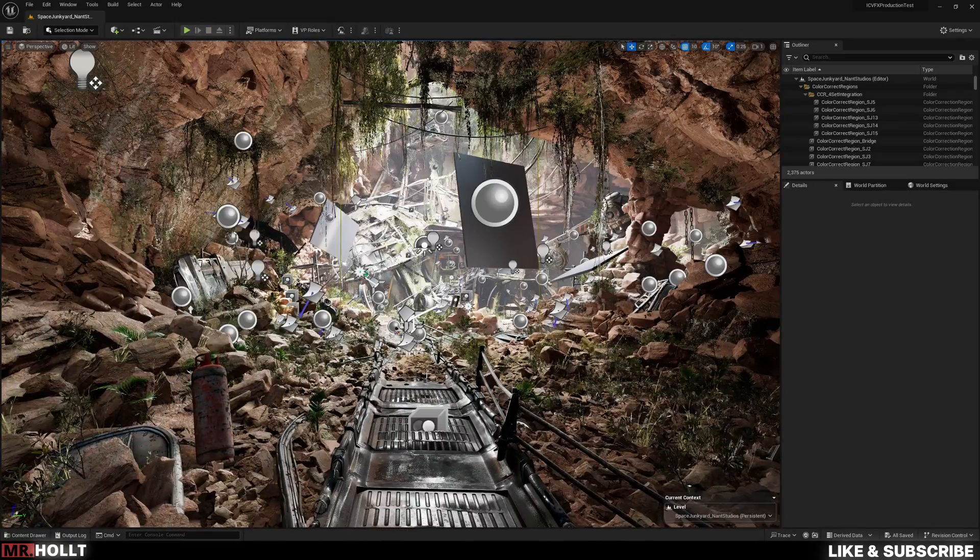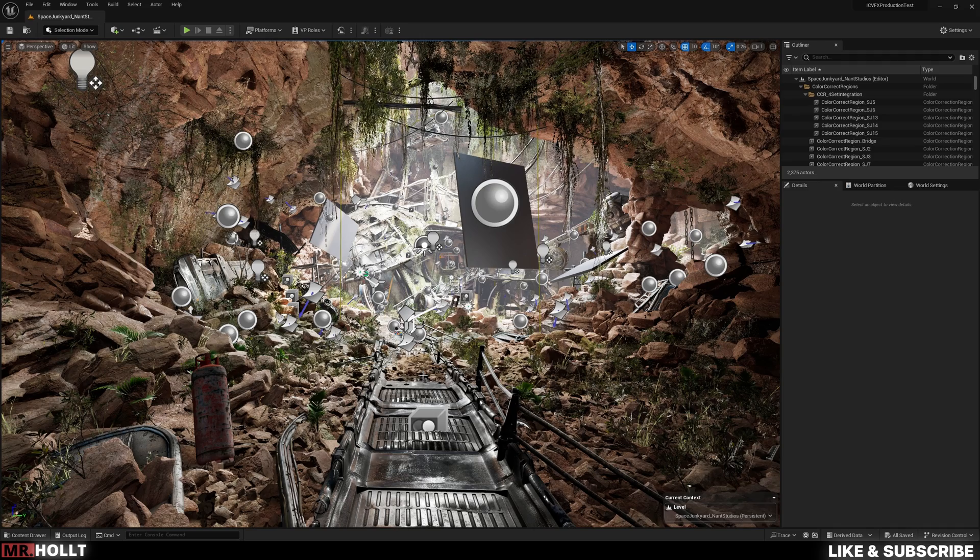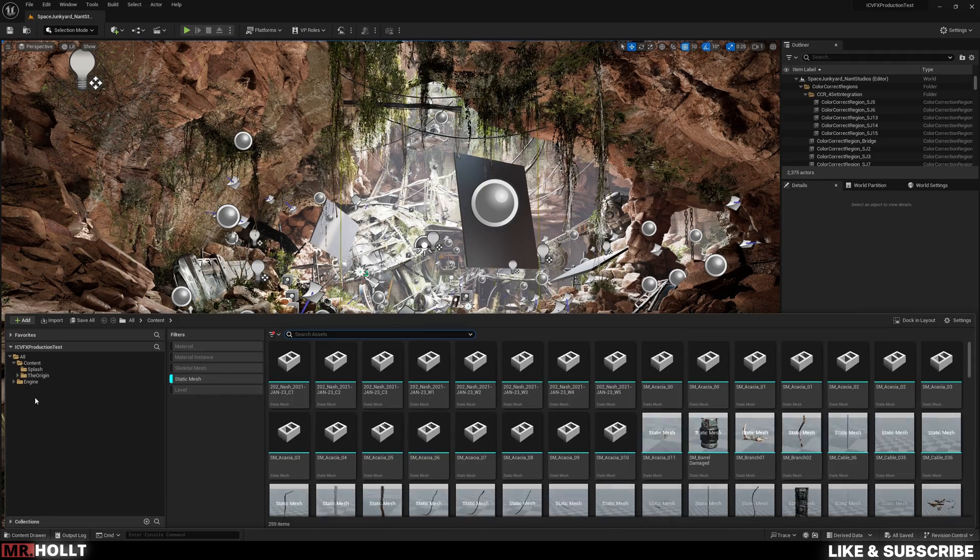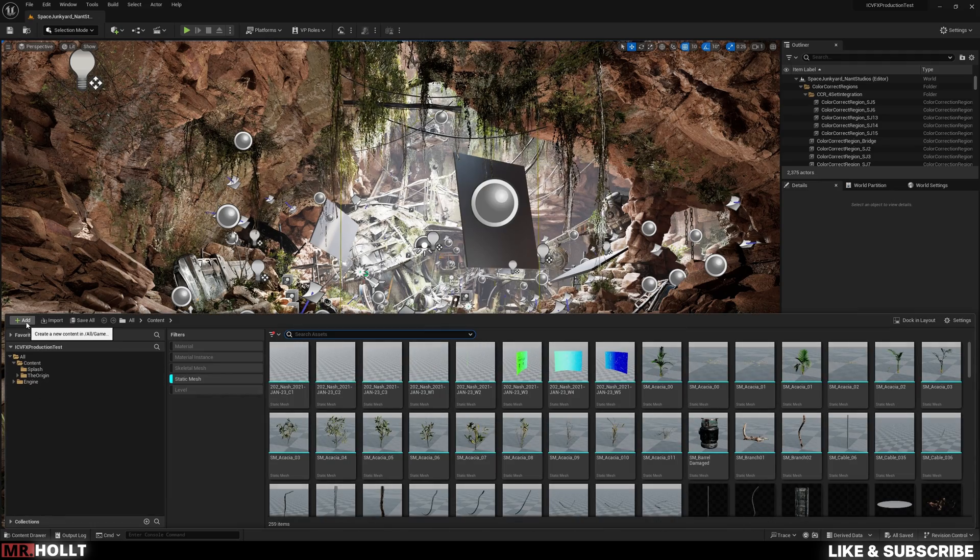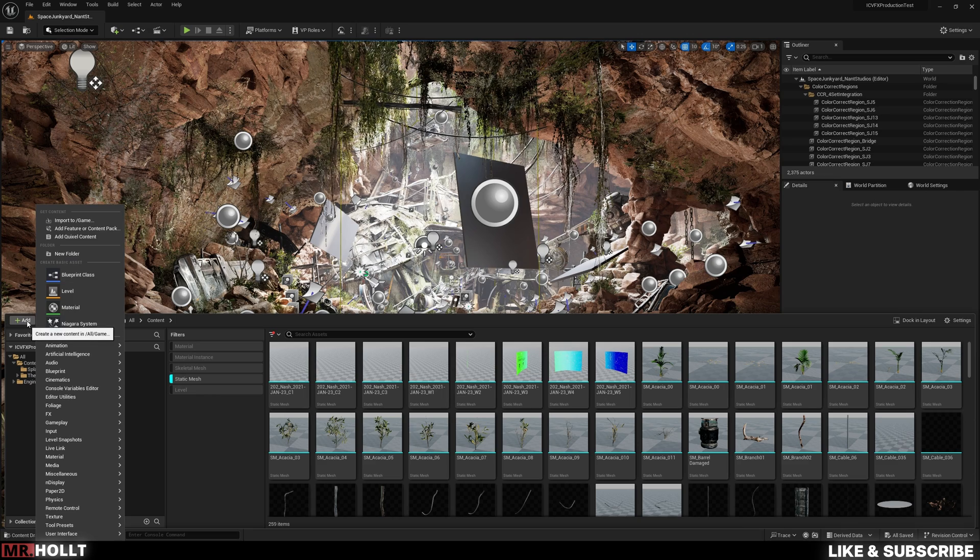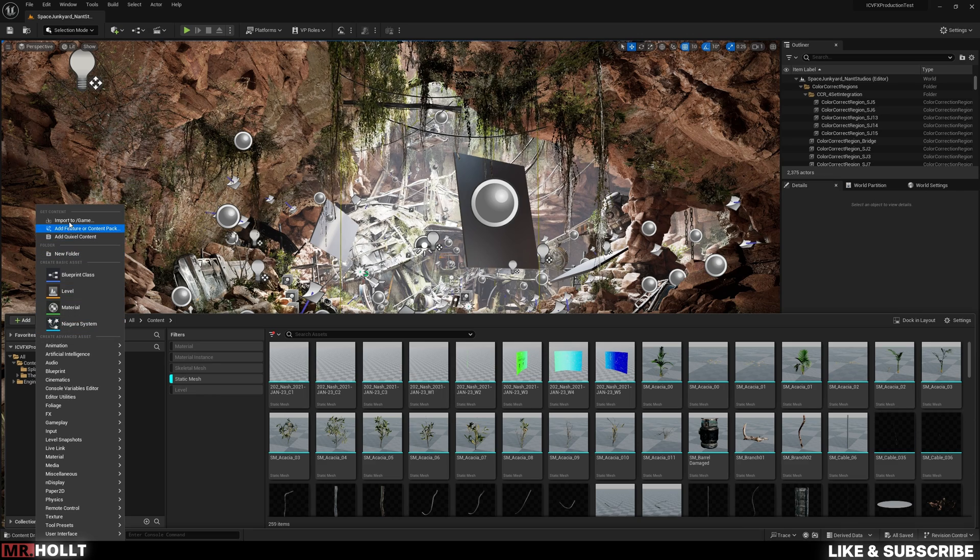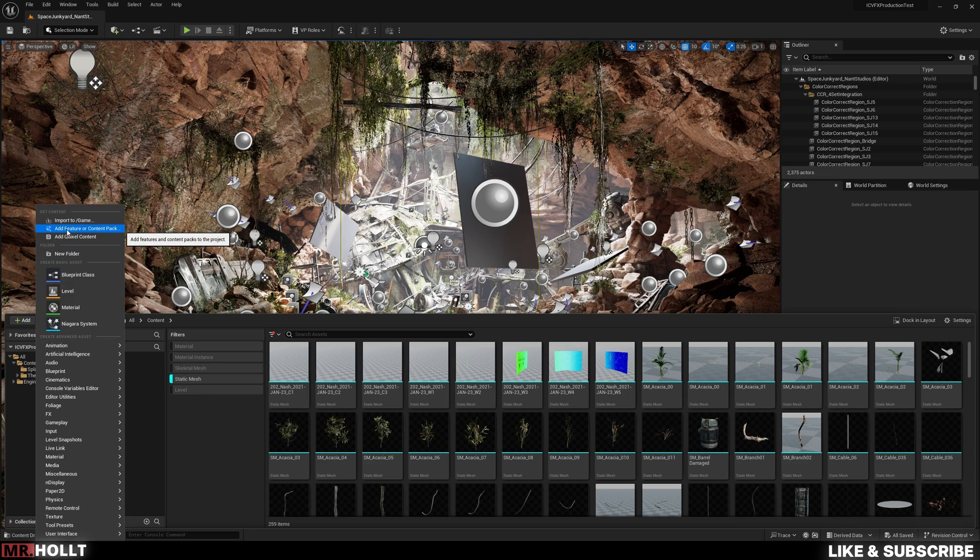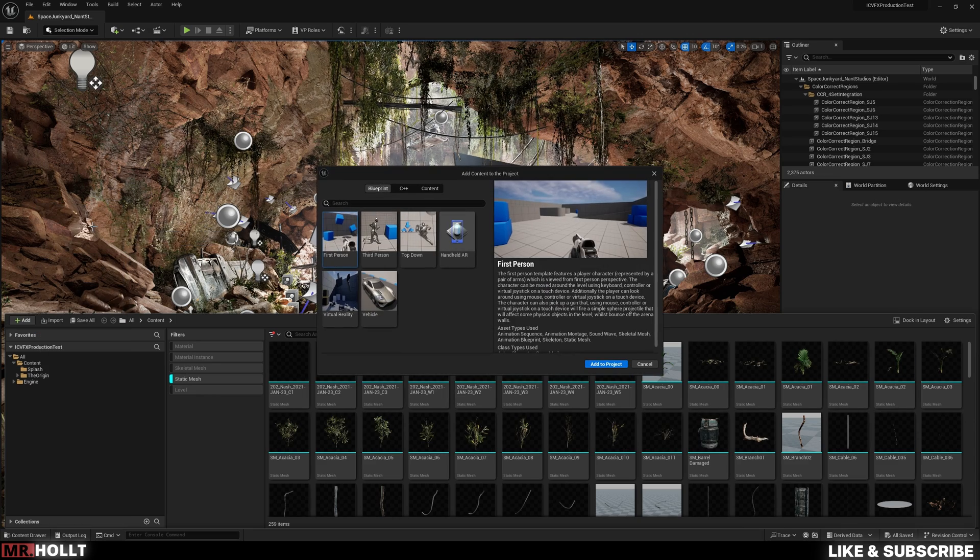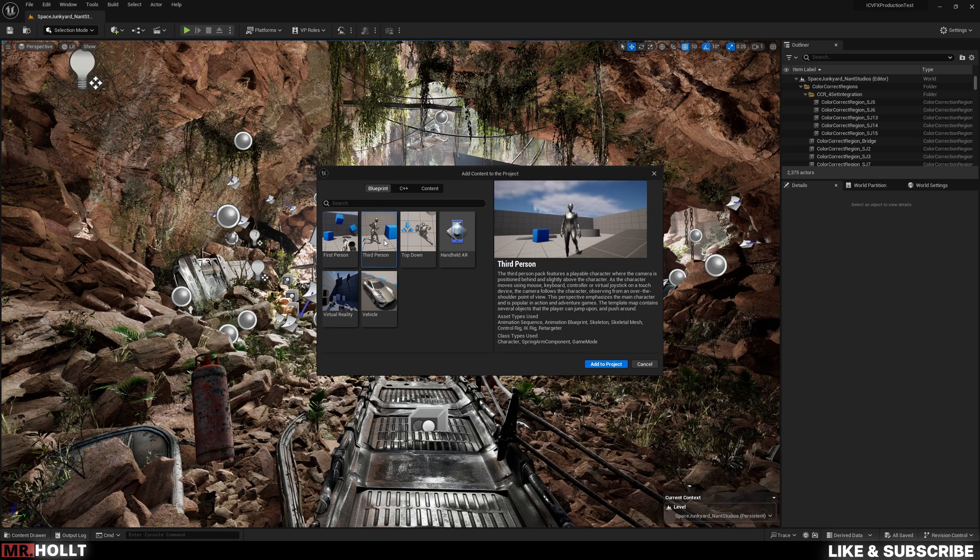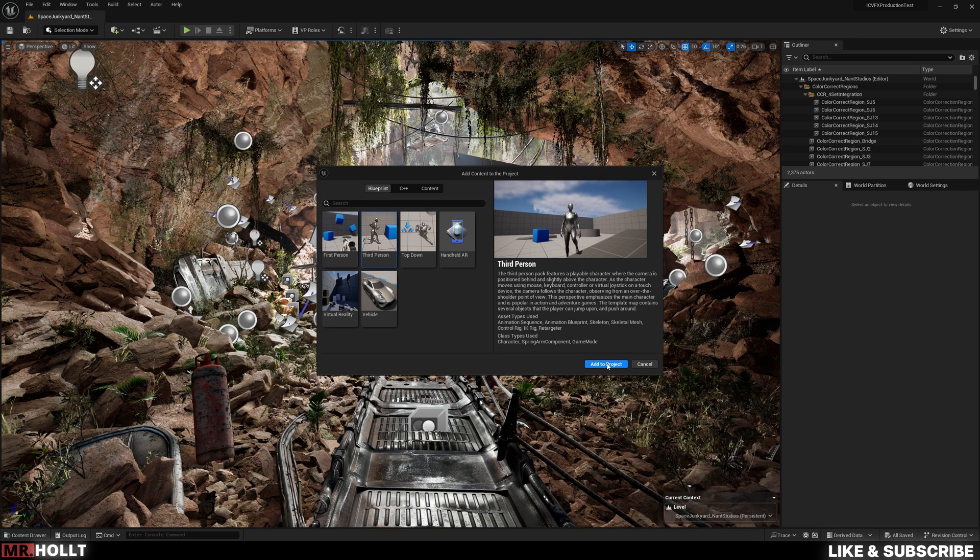The first thing you want to do is open your content drawer. You can do that with Control Space, and then you want to go over here to this little add sign. Click Add, go up to Add Feature or Content Pack, click on this, and then go to Third Person, and click Add to Project.